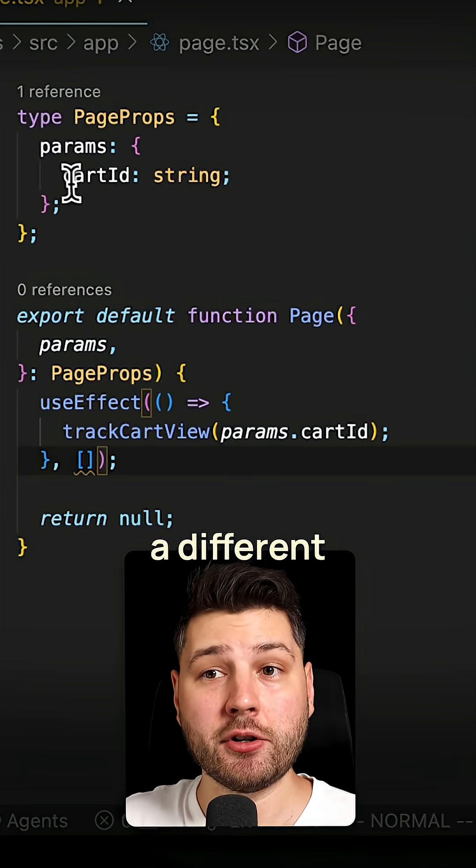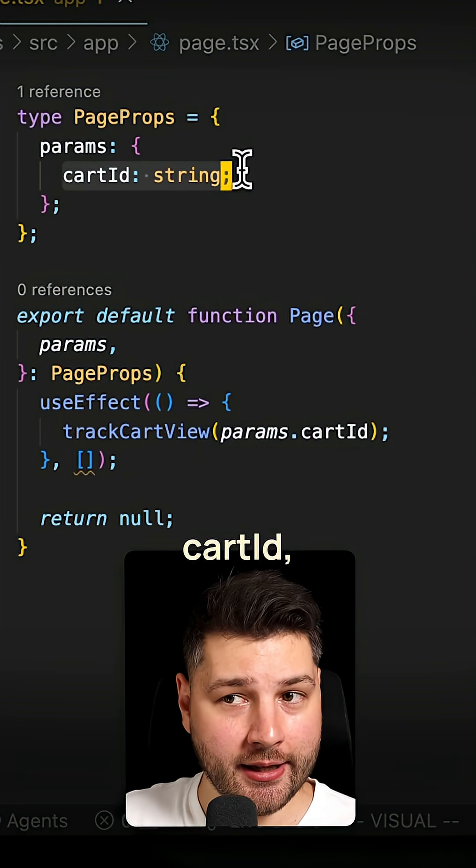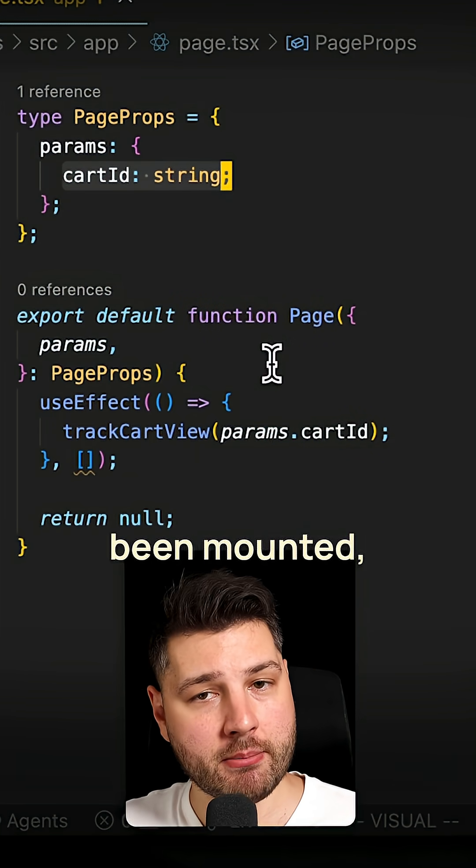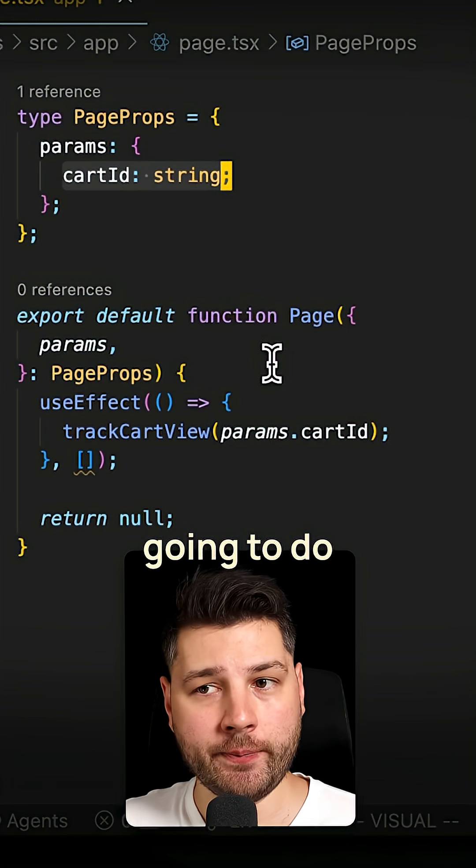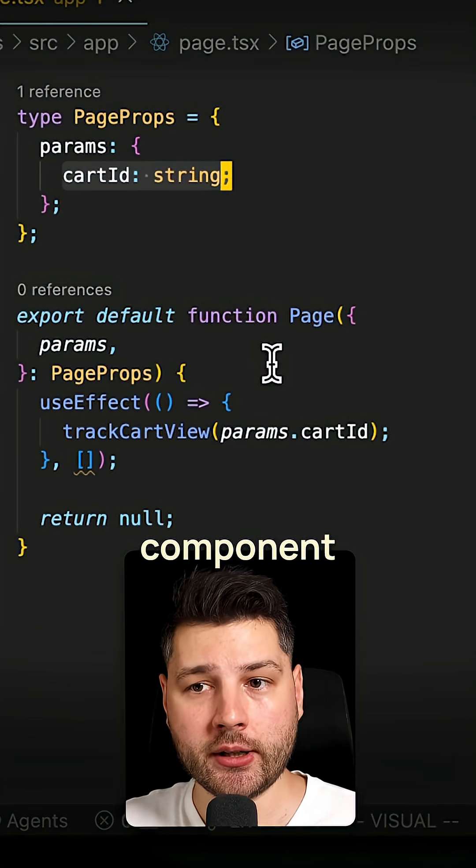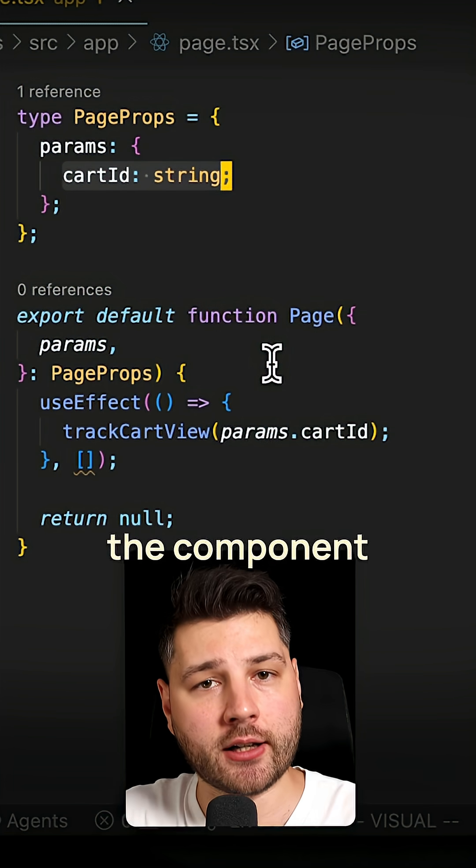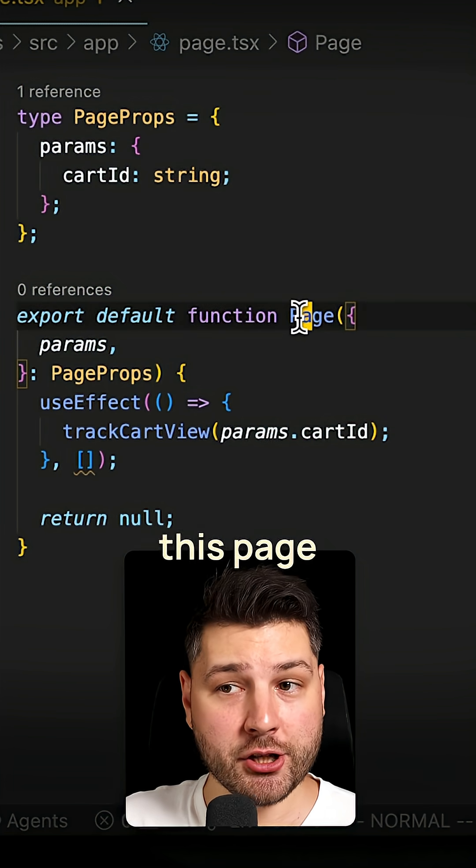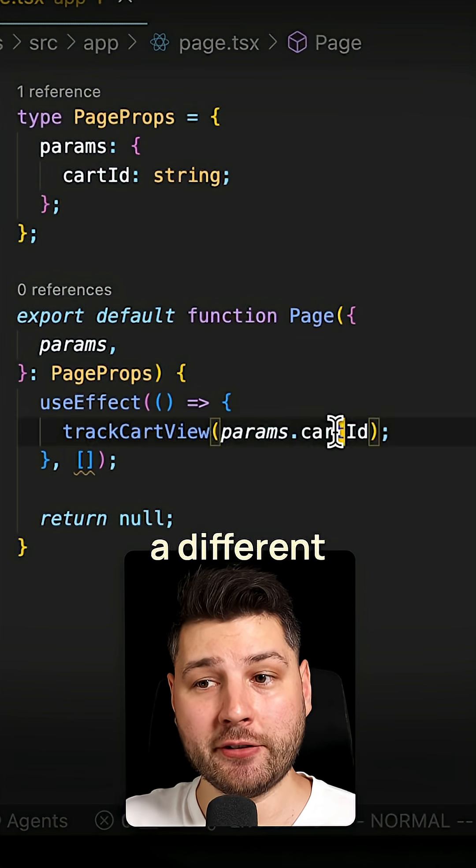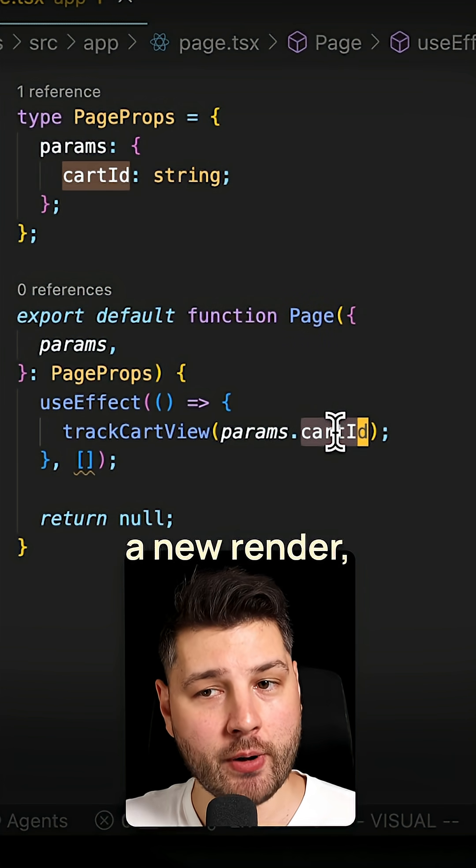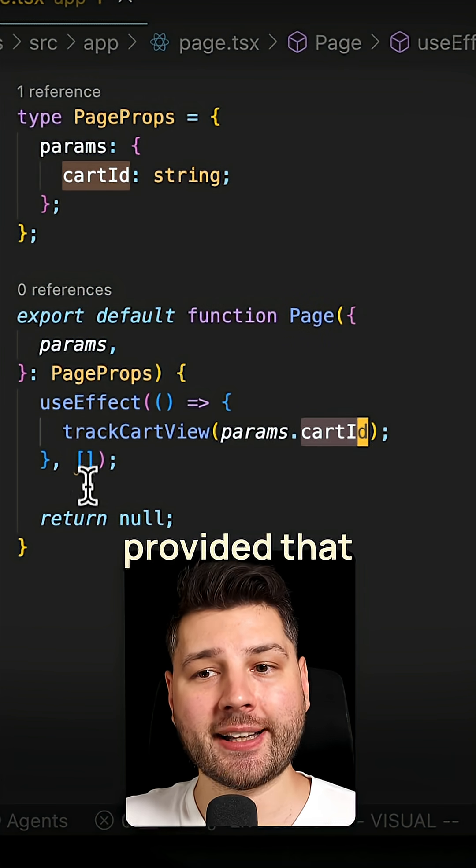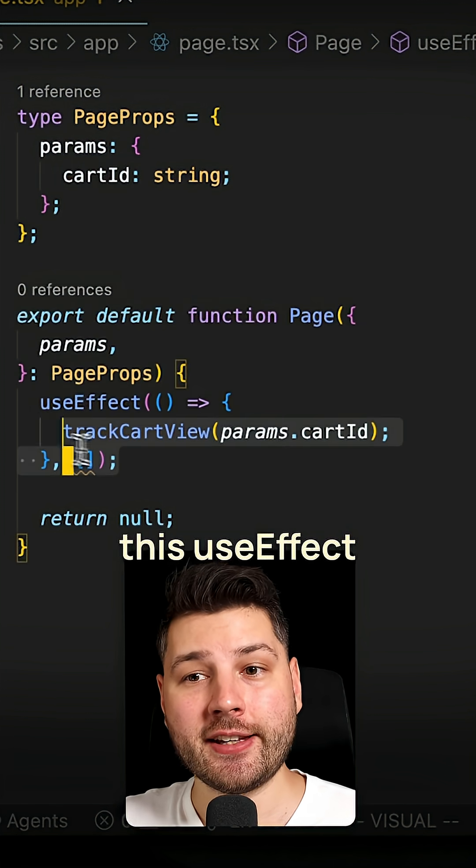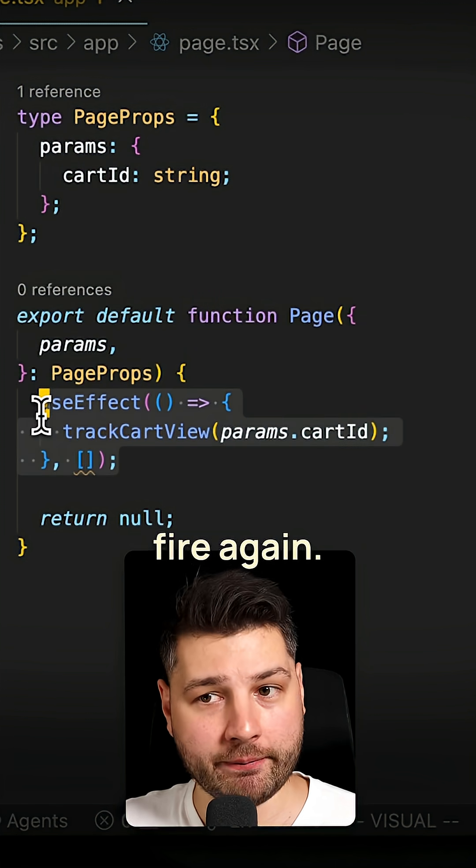For example, if we have a different page here with a different cart ID, but this page component has already been mounted, what React is going to do is it's going to reuse that same component because it's cheaper to do that than creating the component from scratch, which means that now you're going to have this page component here that is going to have a different cart ID that's going to be a new render, but because you haven't provided that cart ID in the dependency array, this useEffect is not going to fire again.